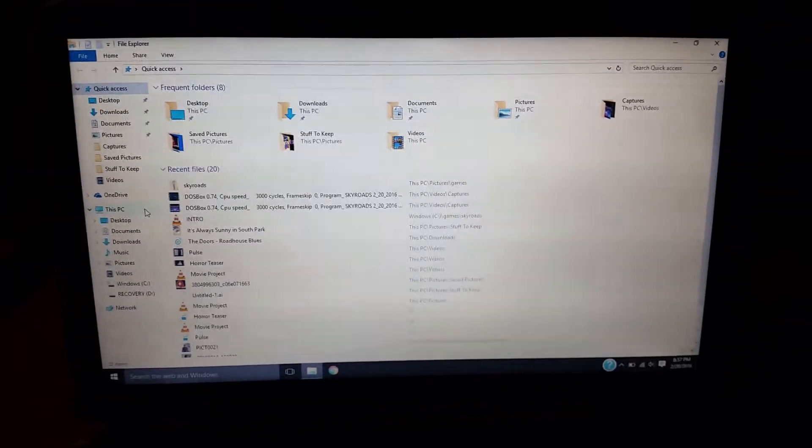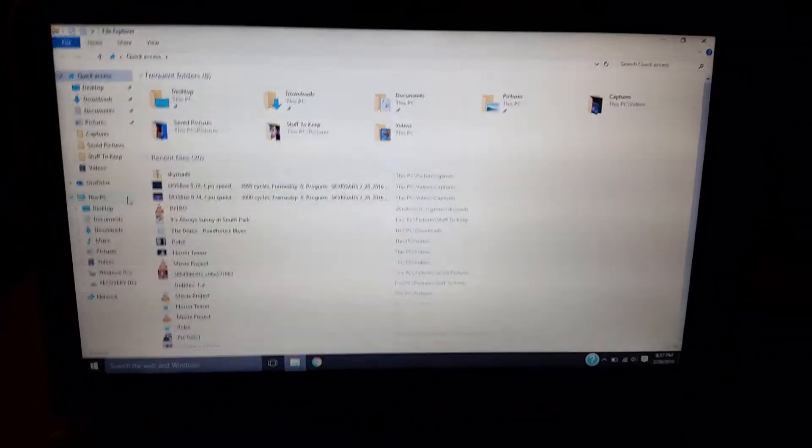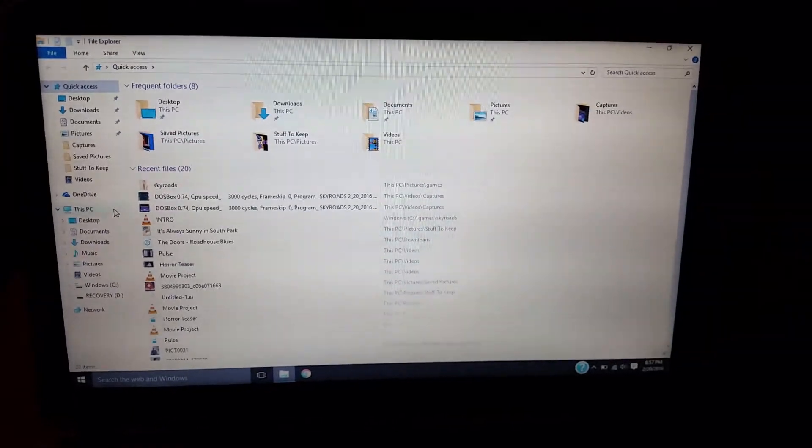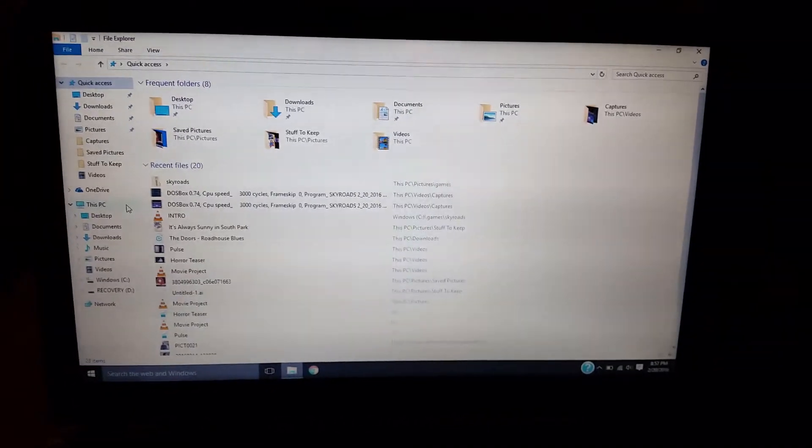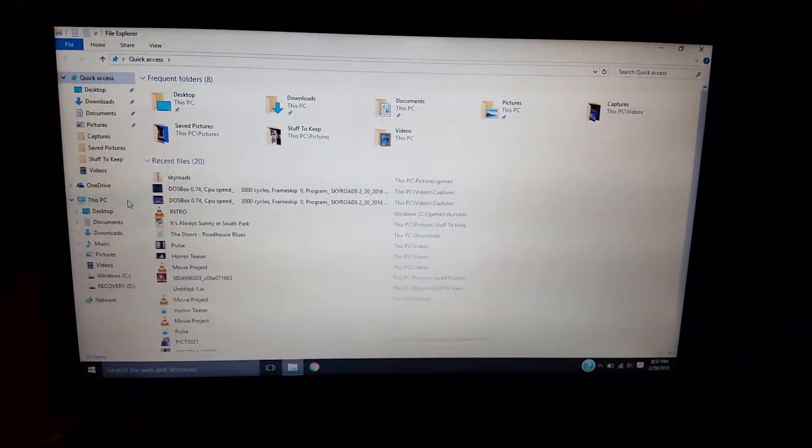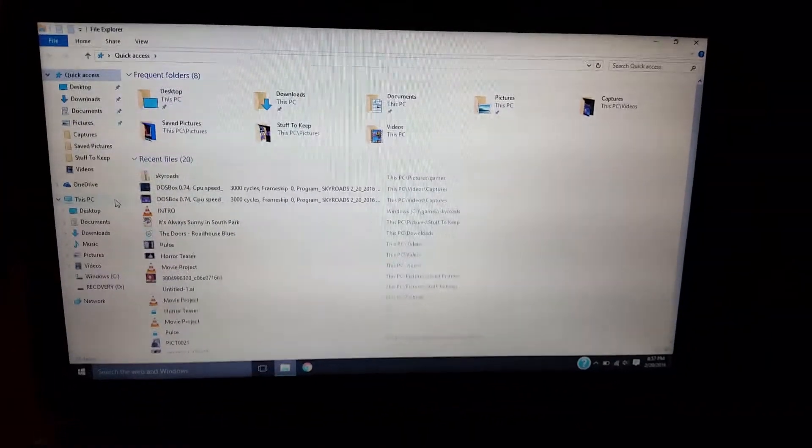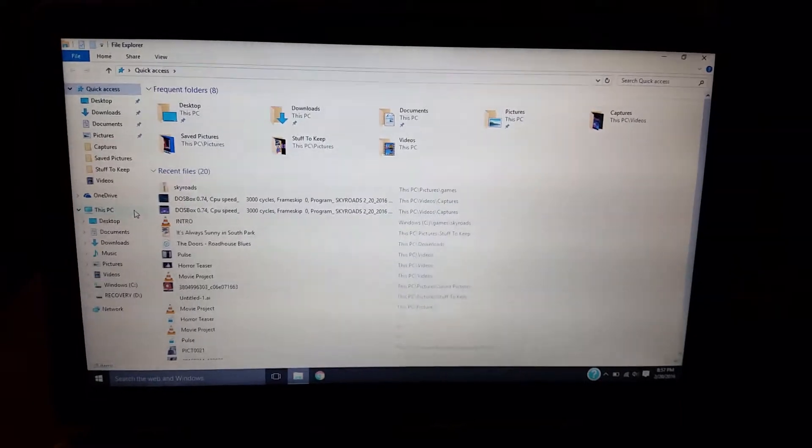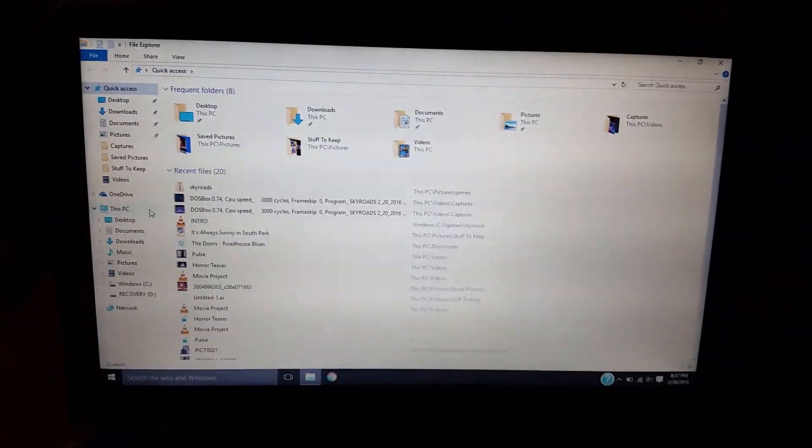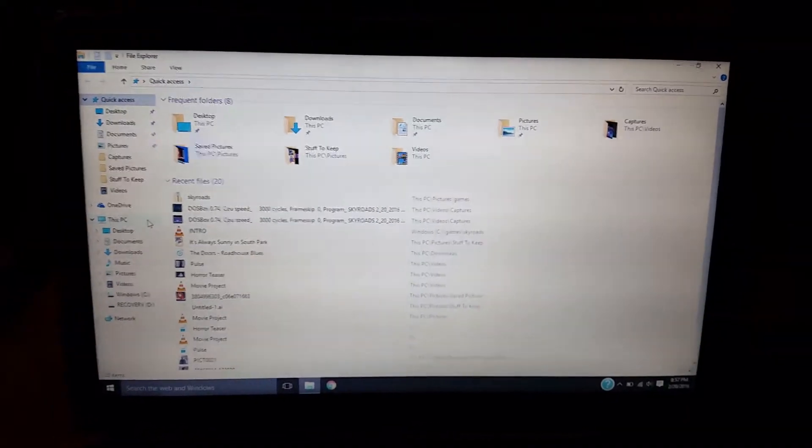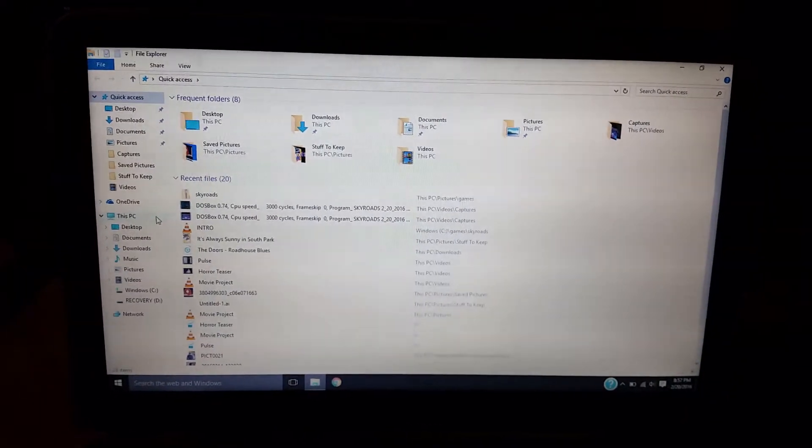Now if you don't know what Skyroads is, it's basically this 16-bit game that came out in 1993 by like Blue Moon or whatever the name is. And it's a lot of fun to play.